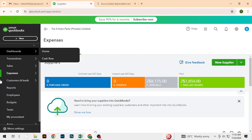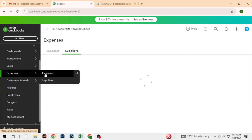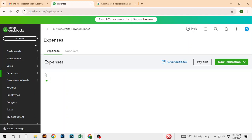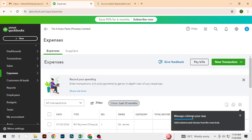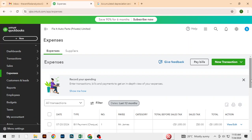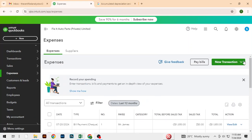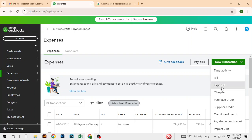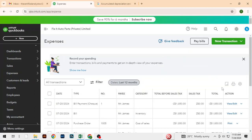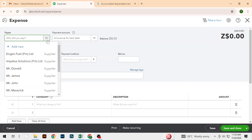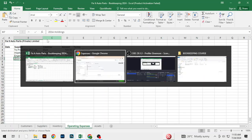Alright, so now it's time to record expenses. Let's click on Expenses. Here we're going to create an expense, and we are going to start with Trycon Properties.